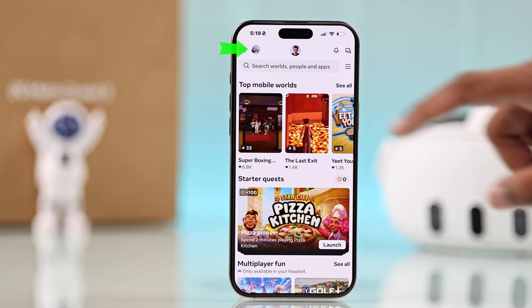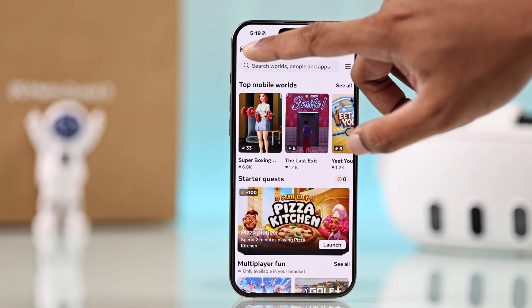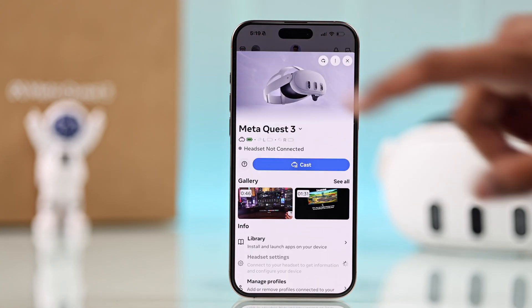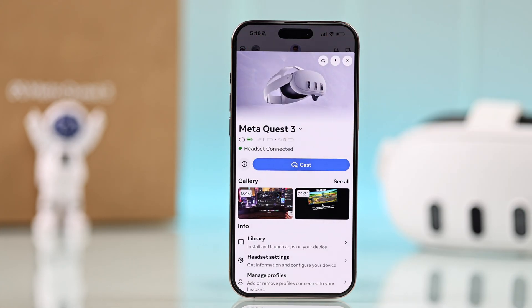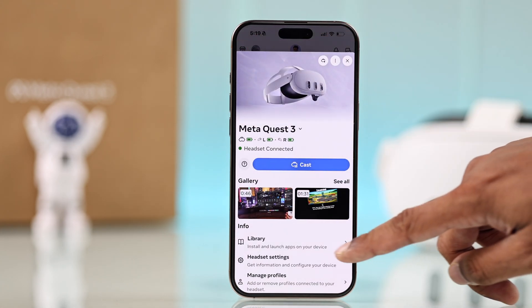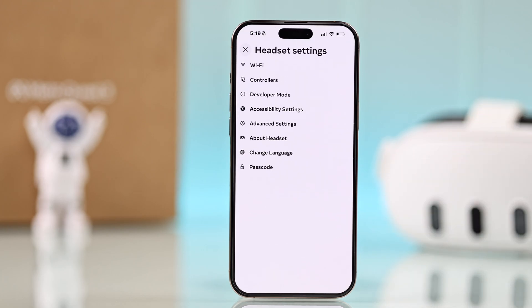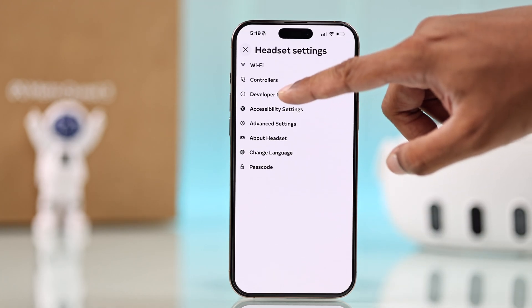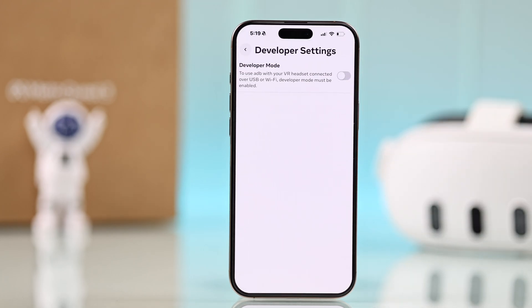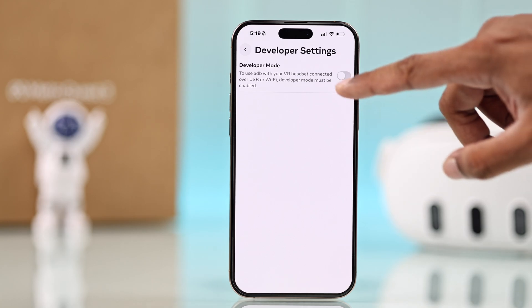options, tap on your Meta Quest icon, then open Headset Settings, Developer Mode. Here you'll have an option to toggle developer mode, which you wouldn't have unless you went through the first step. So let's go ahead and